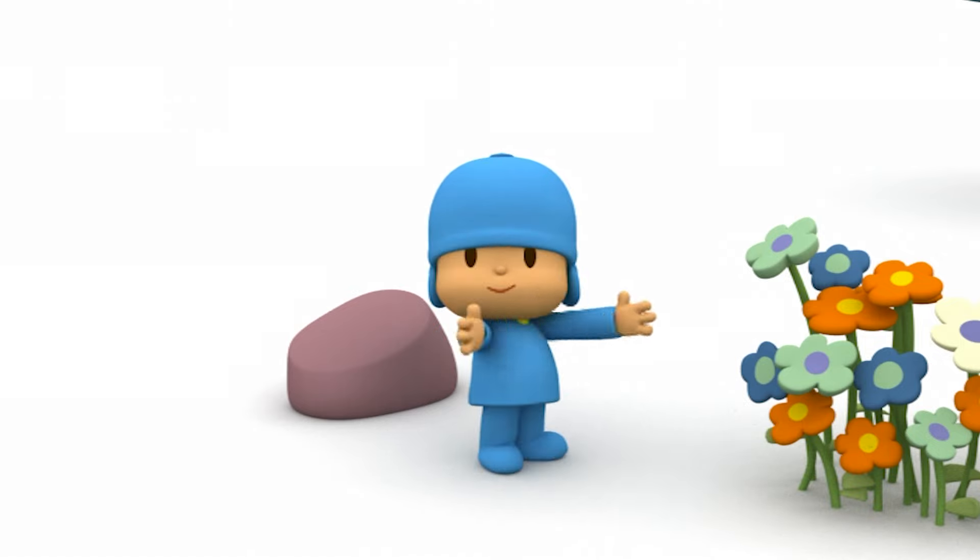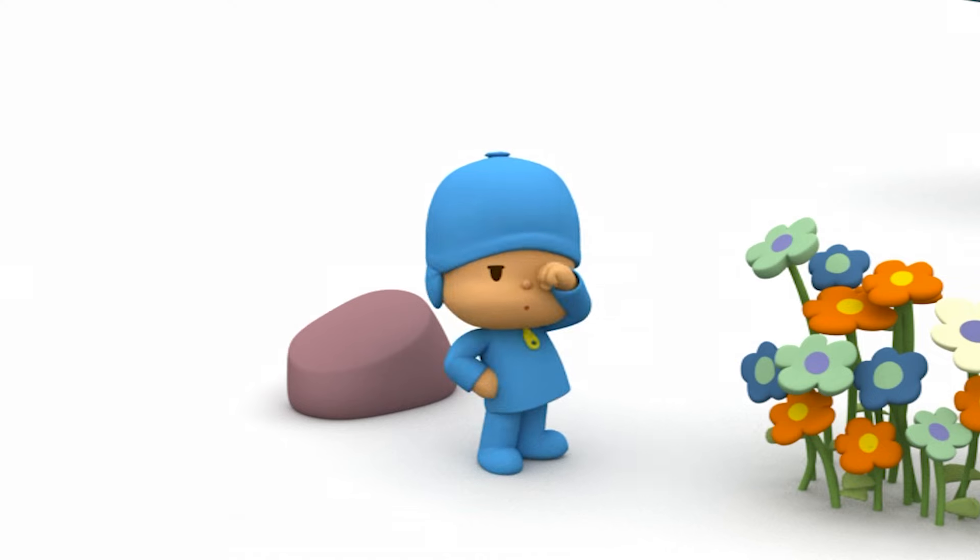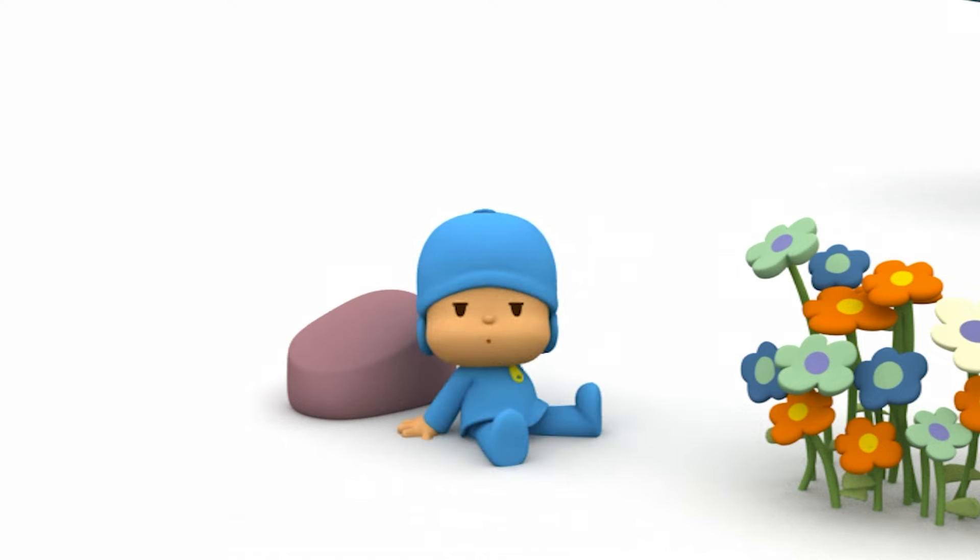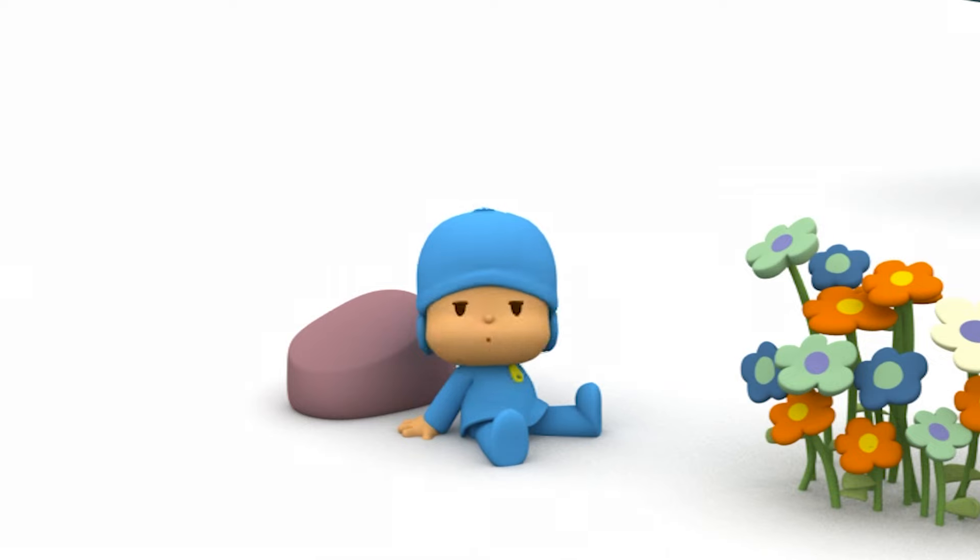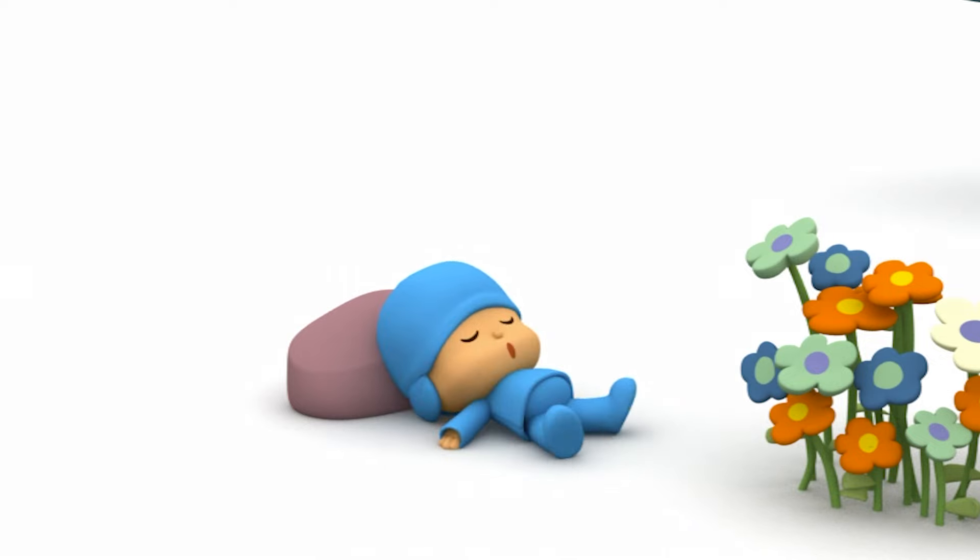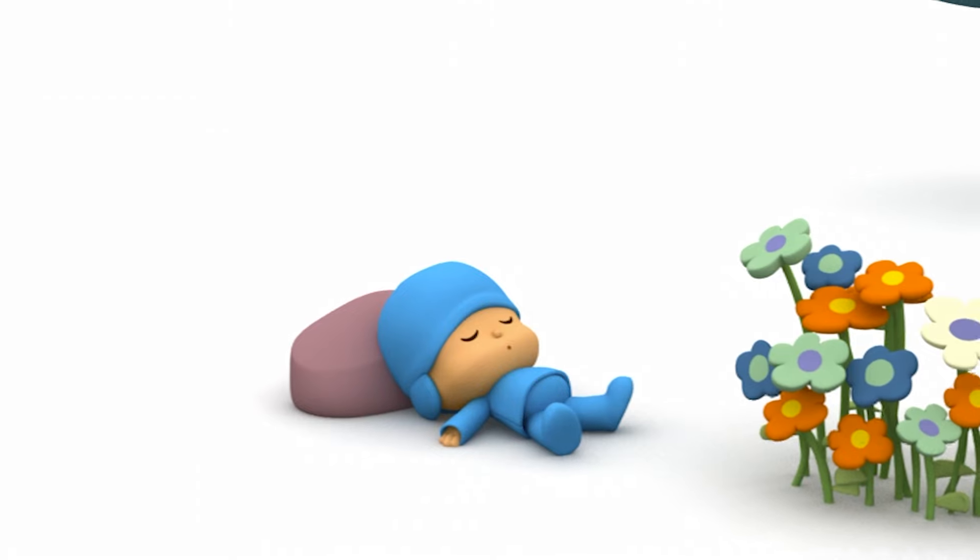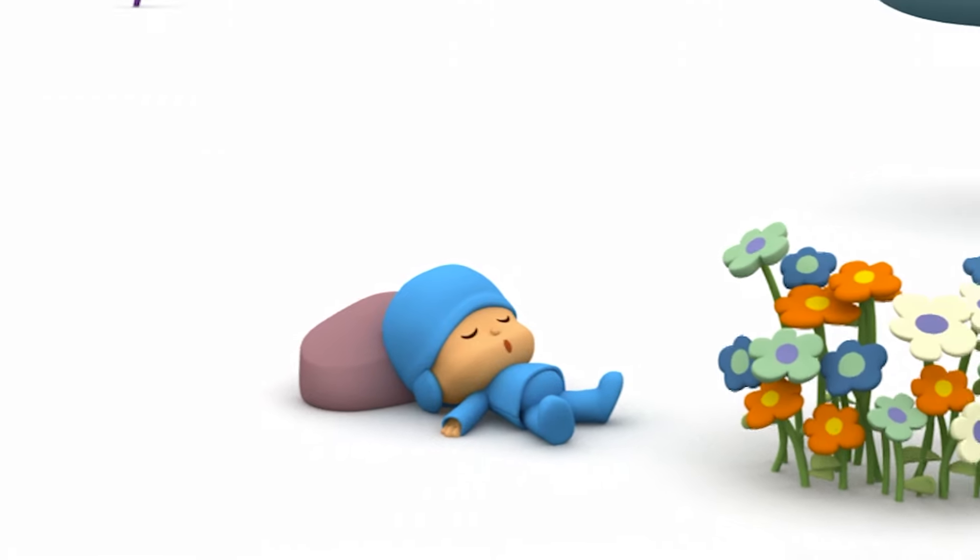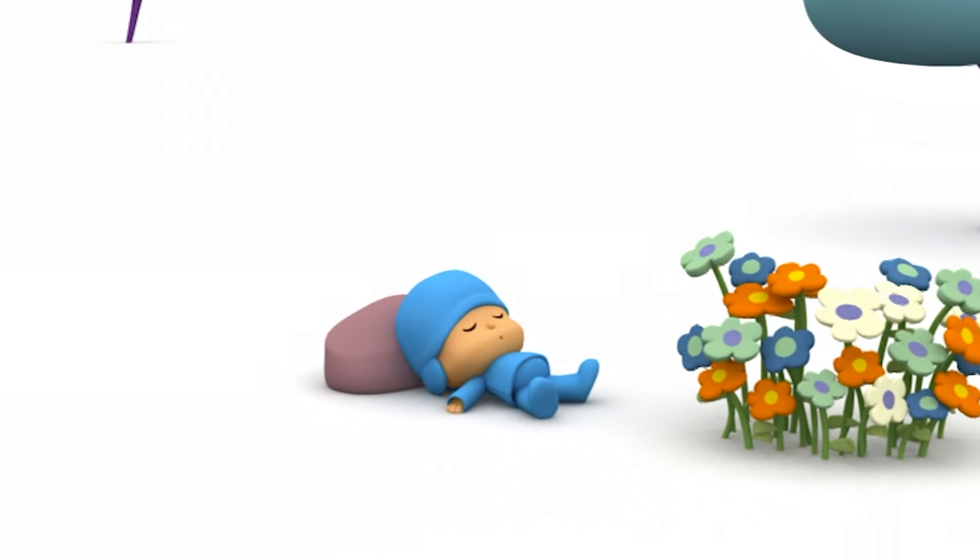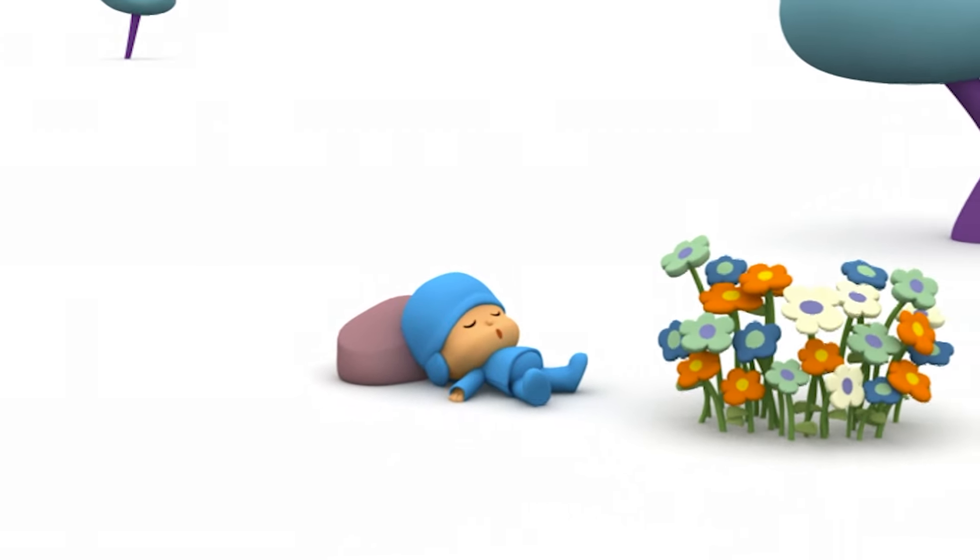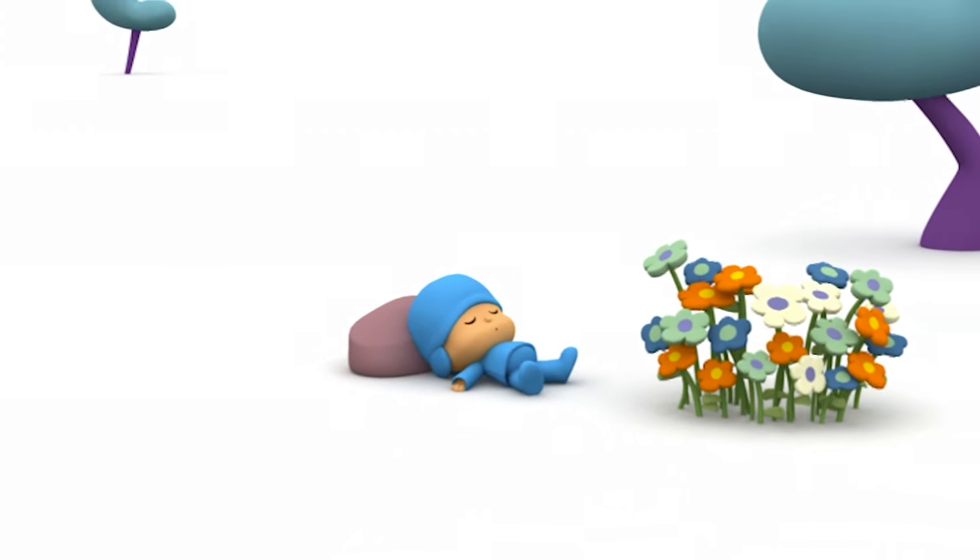Oh dear! That's what we've been playing all along! Pocoyo has played so much that he's fallen asleep! Sleep tight Pocoyo! Bye bye! See you soon!